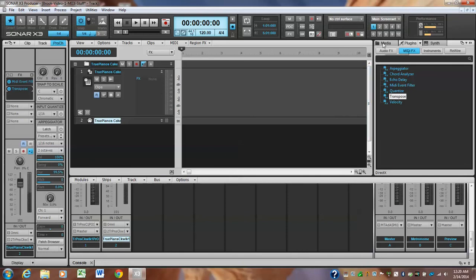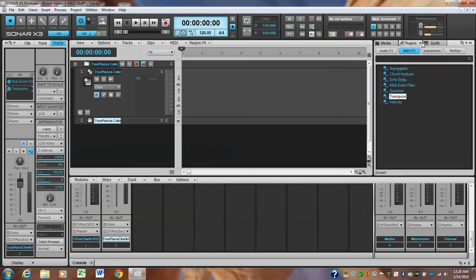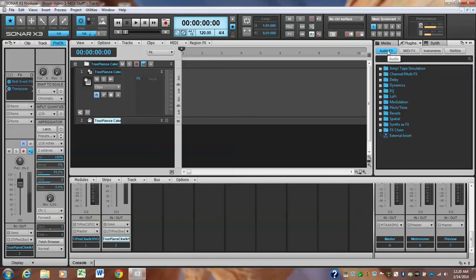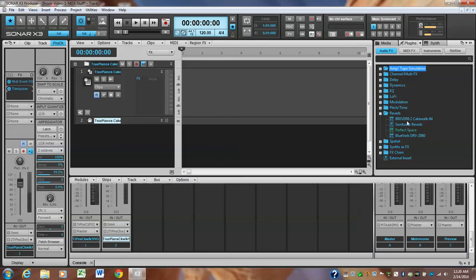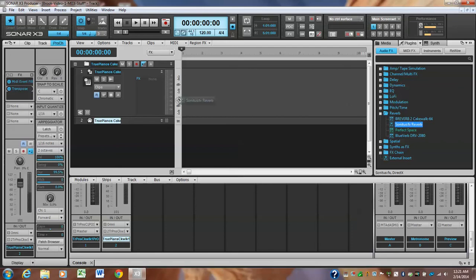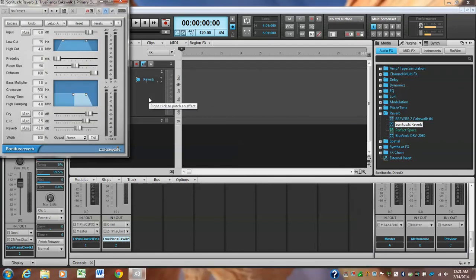Now I say I want some reverb. You want reverb on your Kontakt, you're gonna go over here. Okay, the middle tab right here is your audio effects. So all these things—I'm gonna click on Reverb and these are all the different reverbs I have. I like to use the Sonitus Reverb. I would say try all these. This Breverb, this is new, I haven't used it yet. It's a 64-bit reverb. But all you have to do is click and drag it into the effects bin. Okay, there is your reverb.